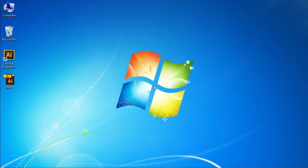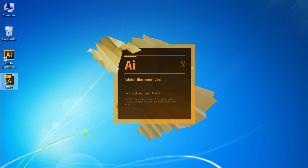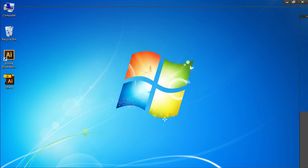In this video tutorial we will show you how to remove Illustrator effects. Open the file you want to edit in Adobe Illustrator.